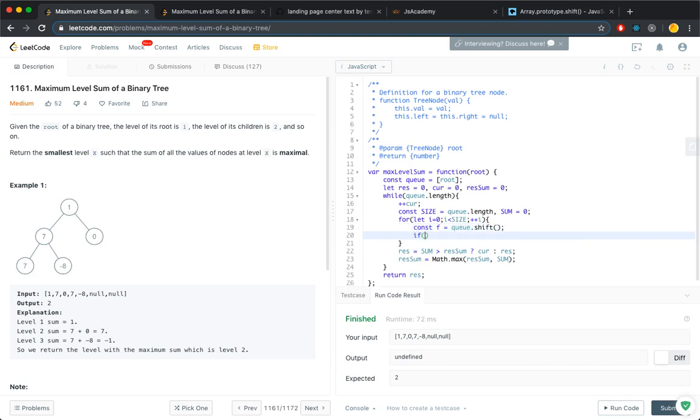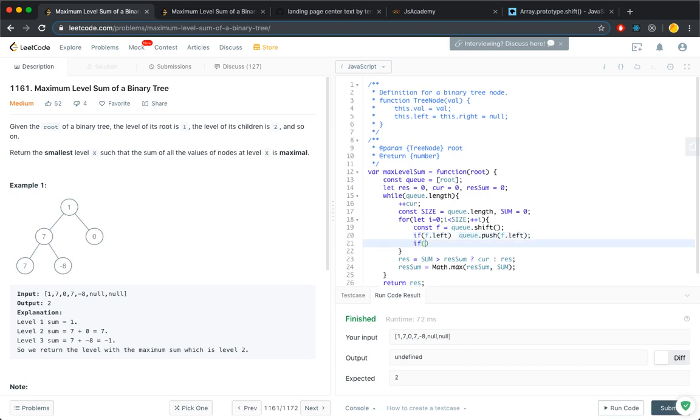Now, if the front of the queue has a left, queue.push left. If it has a right, queue.push right.